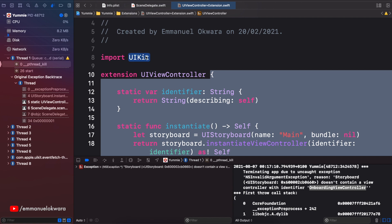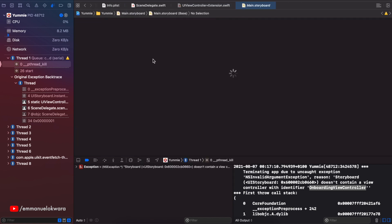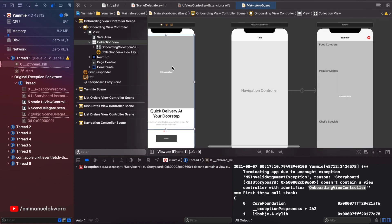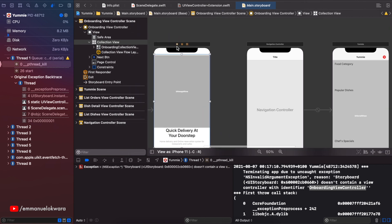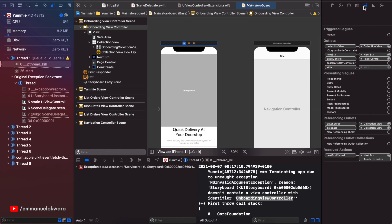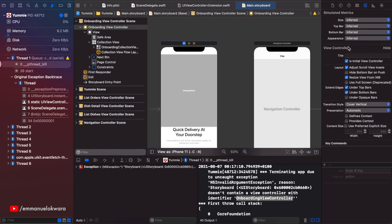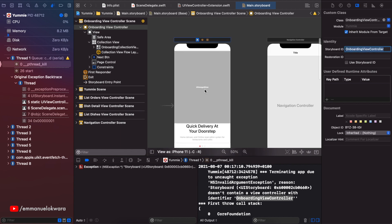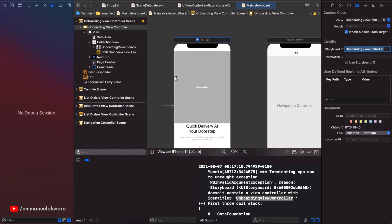So we're going to go over to our Main storyboard. In our OnboardingViewController we want to set the identifier. Bring this up, head over to the Identity Inspector — you can see where we have the Storyboard ID — and I'm just going to paste that in. Let's go ahead and run this again.